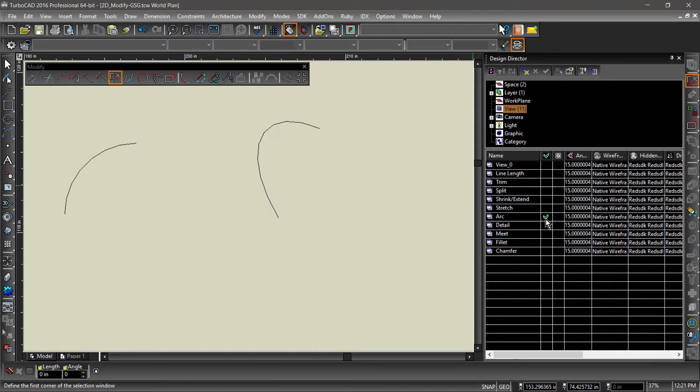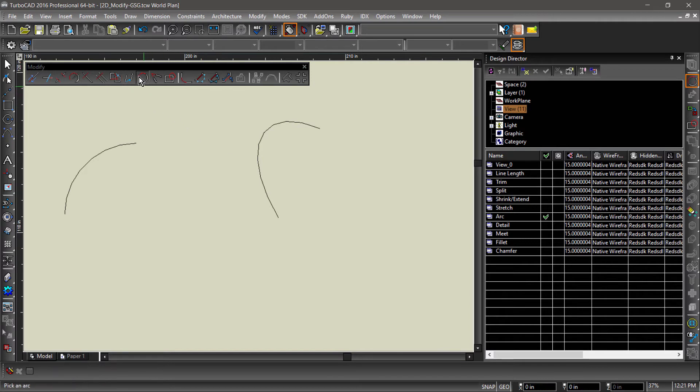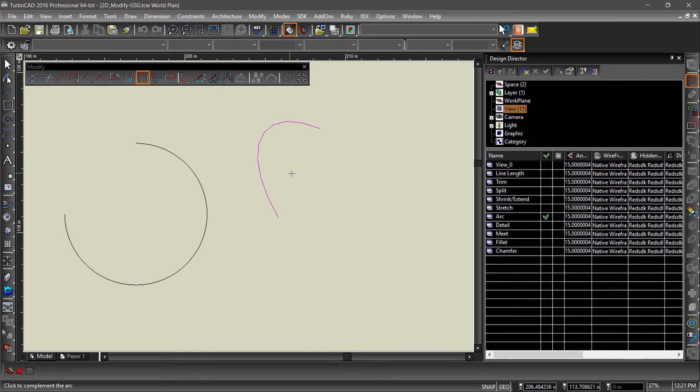Now let's take a look at Arc Complement. Arc Complement reverses the start and end angle of an arc, giving you the other side of the arc as if it were part of a circle or an ellipse.